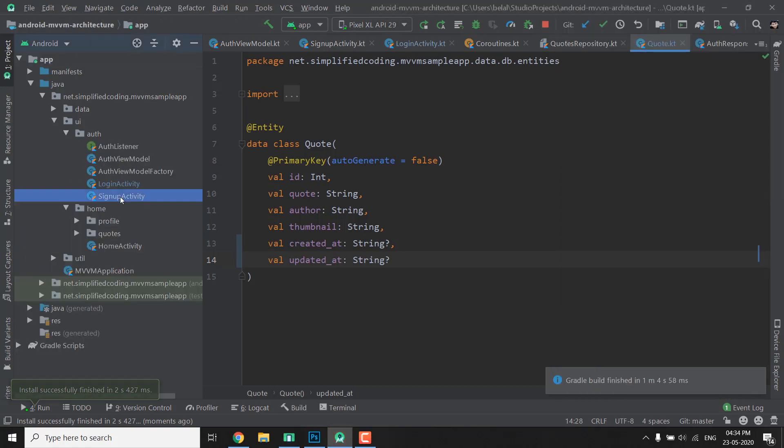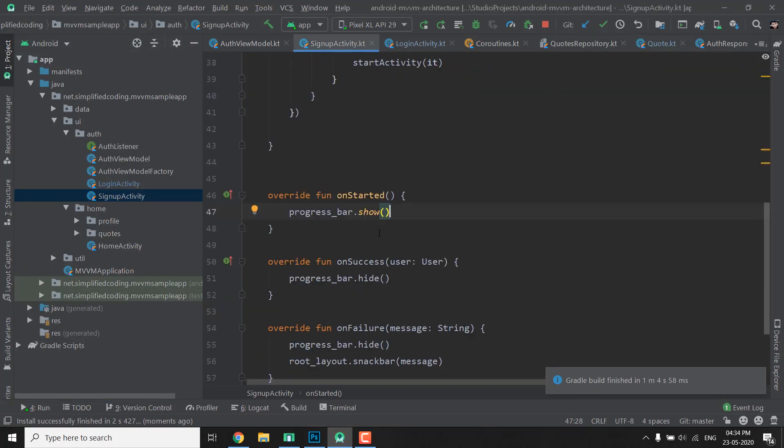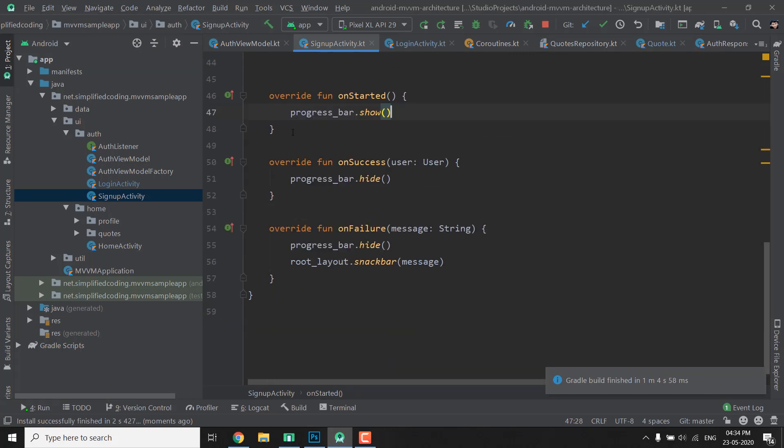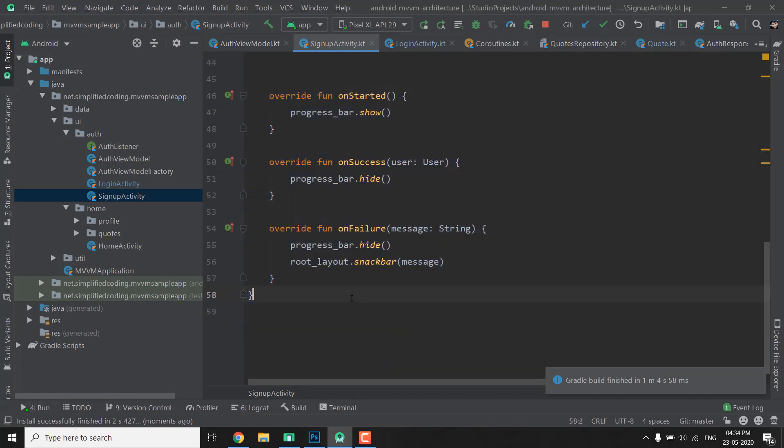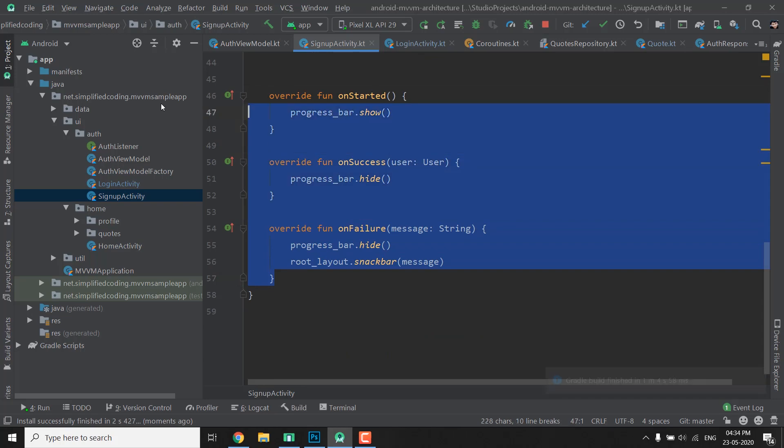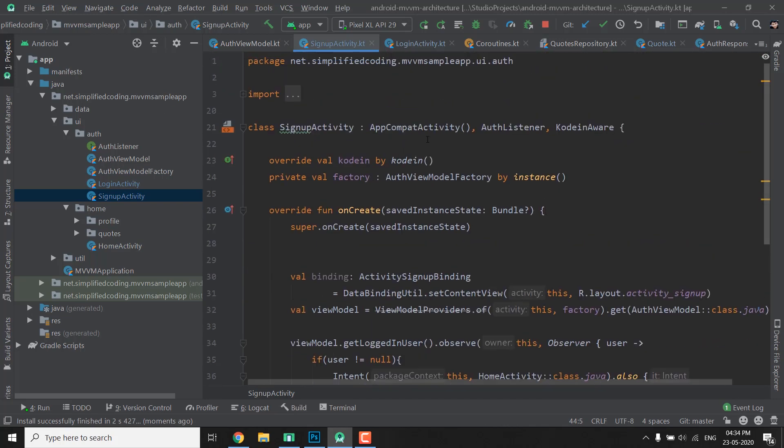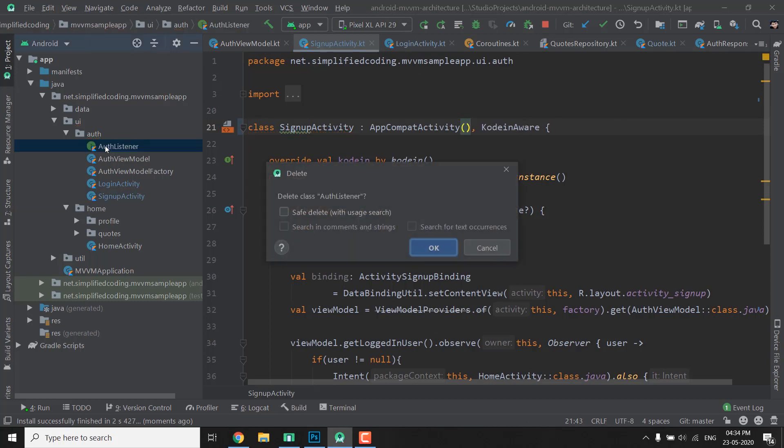We will go to Auth and then signup activity. Now we need to define some functions in our ViewModel, but first we will remove this AuthListener overridden functions and we will remove this AuthListener from here as well. I will delete this interface because we don't need it anymore.